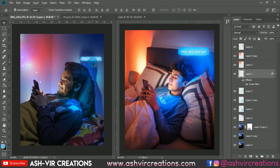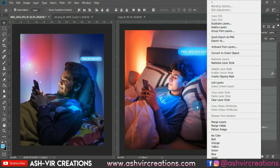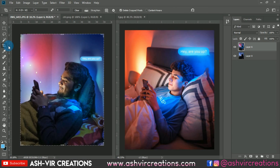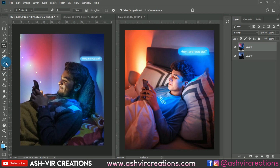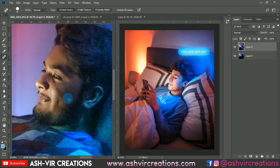Reduce the opacity of the outer glow. Now it's looking very perfect. Merge all layers by right-clicking and selecting Merge Layers. Drop the image, then select the Spot Healing Brush tool to reduce a little bit of spots from the face of the model.